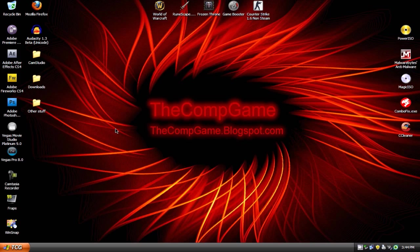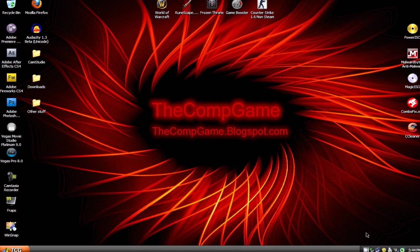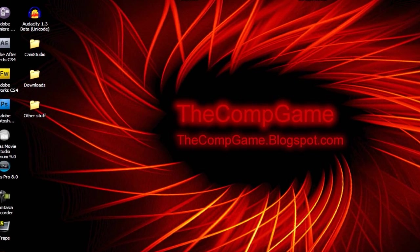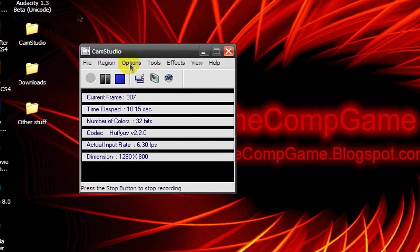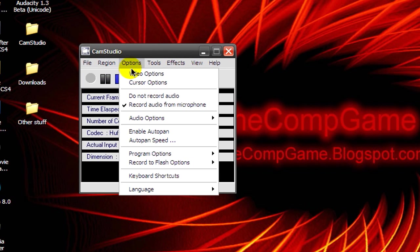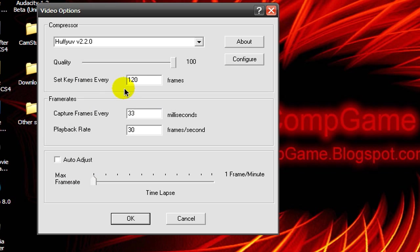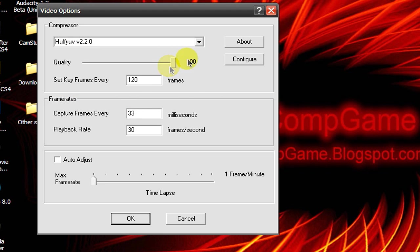Today I'm going to show you the best Camstudio video and audio settings. Open Camstudio, then go to Options, Video Options. Download Huffyuv codec, which you can get from the video description, then change the quality to 100.